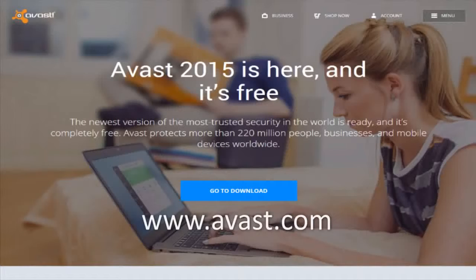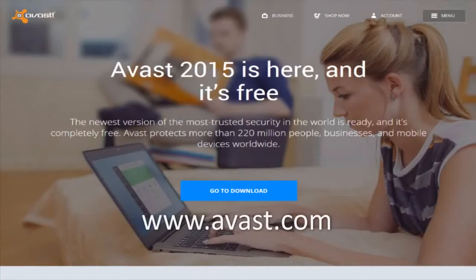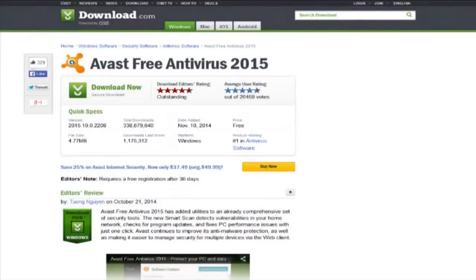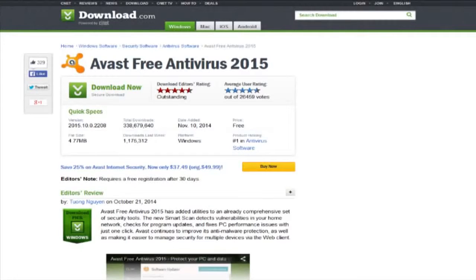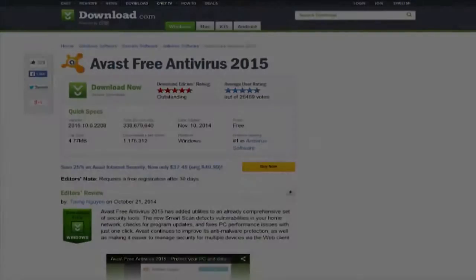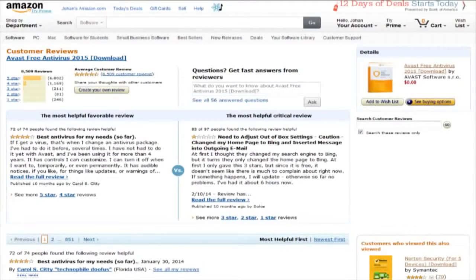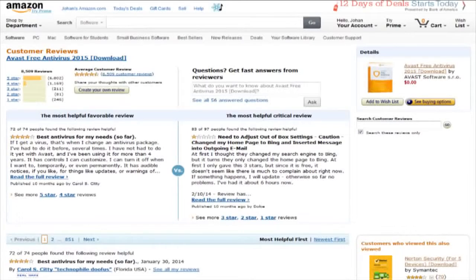Performance wise, Avast is one of the best free antivirus programs out there, which is why it's ranked first on CNET in the free antivirus category. It has an average user rating of 4.5 out of 5 stars on both CNET and Amazon, and the CNET editor's rating is 4.5 out of 5 stars as well.